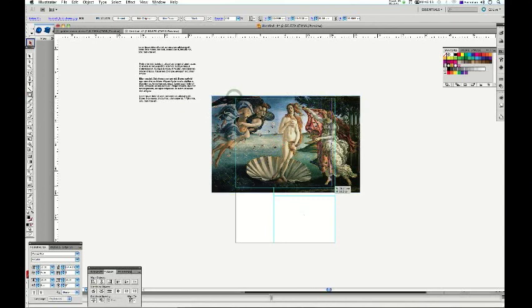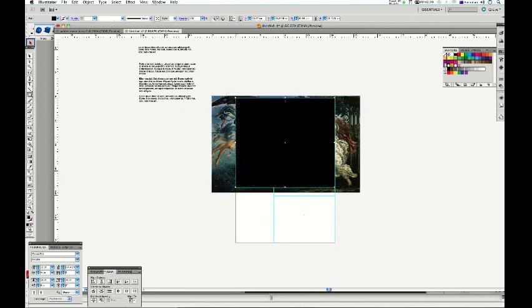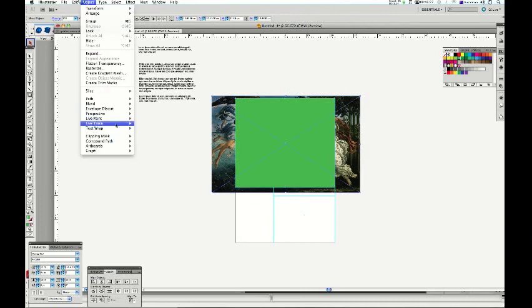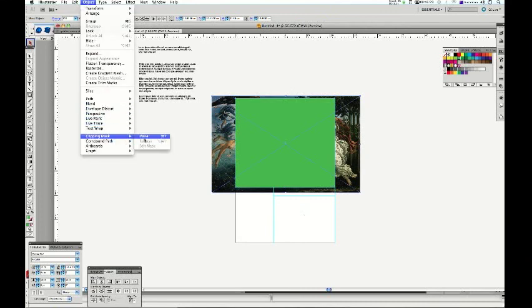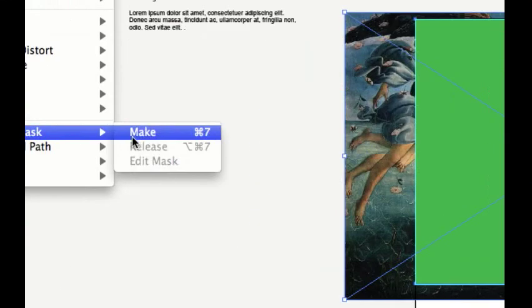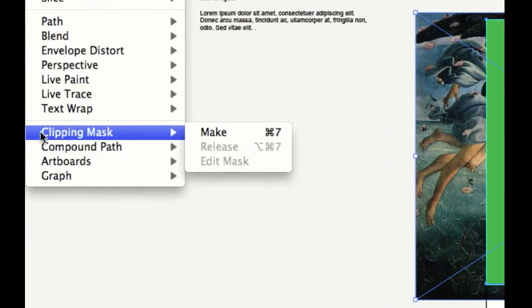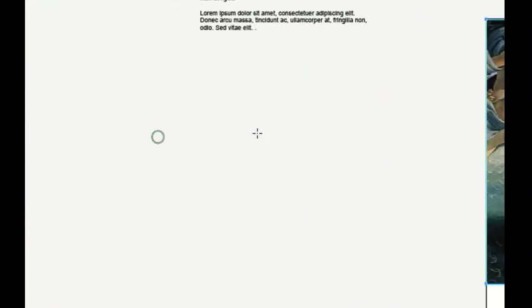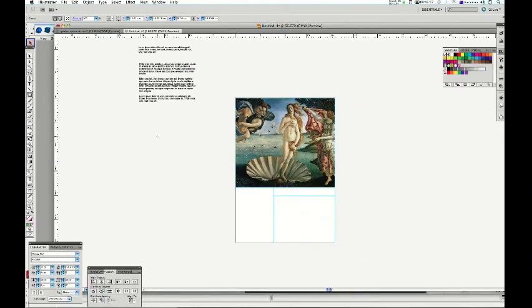Create a box. I'm being a bit quick here now. Just put a little bit of color on the top so you can see what I'm doing. Select 1, select 2. Object, Mask, Make. Control-7. And you can see I've created a mask.